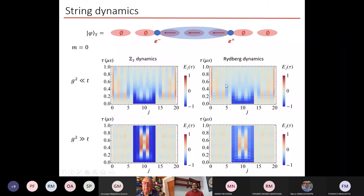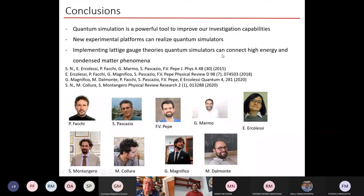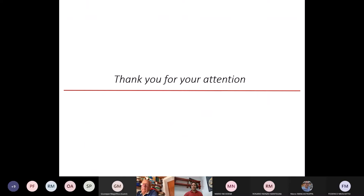To conclude, I hope to have convinced you that quantum simulation is nowadays a powerful tool to improve our investigation capabilities of quantum interacting systems. Thanks to new experimental platforms, we can realize quantum simulators, and implementing lattice gauge theories with quantum simulators can help connect phenomena related to high energy physics to condensed matter phenomena. I put here a list of papers from this project, carried out between Bari, Bologna, and Padova over the last five years. Thank you for your attention and I will be happy to answer your questions.